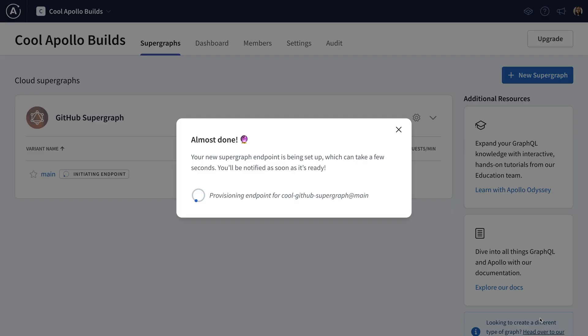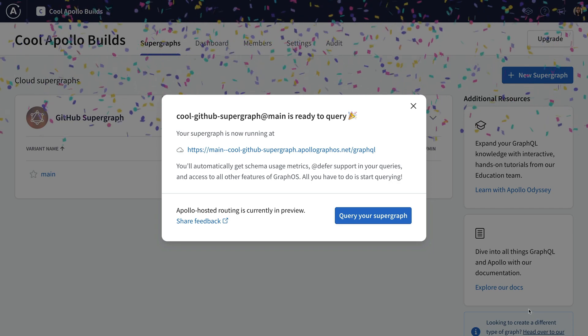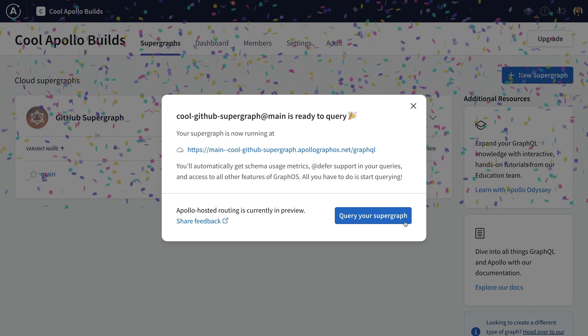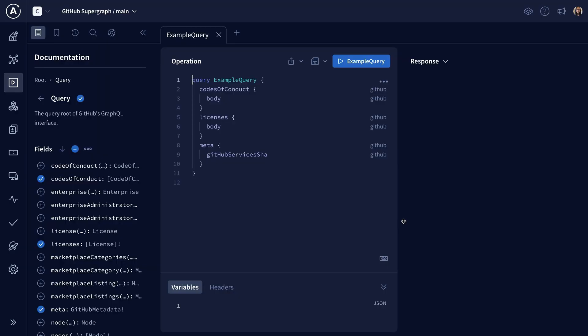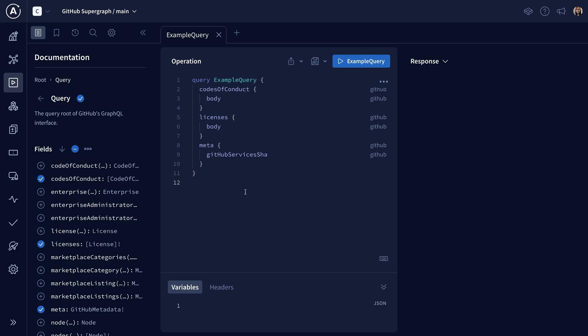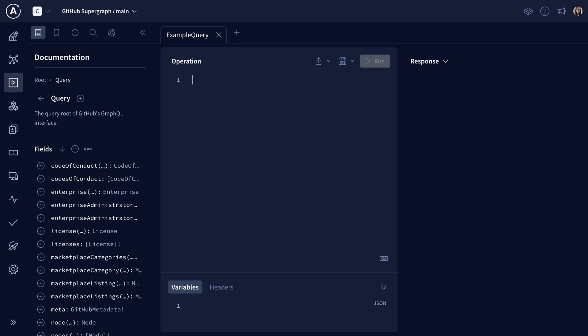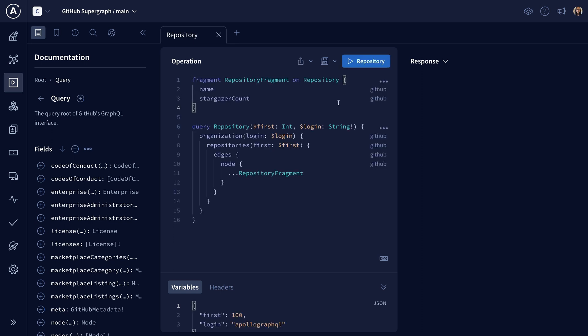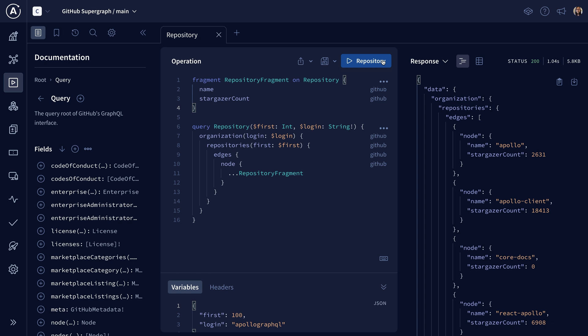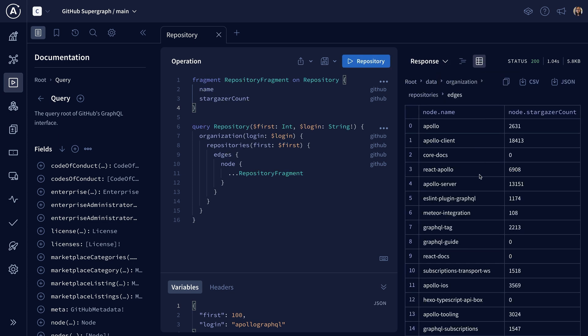Simultaneously, it's going to automatically spin up a cloud-hosted Apollo router for you connected to that schema from the schema registry. And once those two things are both finished and up and running in the cloud, we'll be able to make our first query. Now that we have our cloud router, we can go ahead and start submitting operations against the GitHub API using Apollo Explorer. I already have my query and my fragment here, so I'll just hit the play button to submit my operation. And I've got some lovely data back.